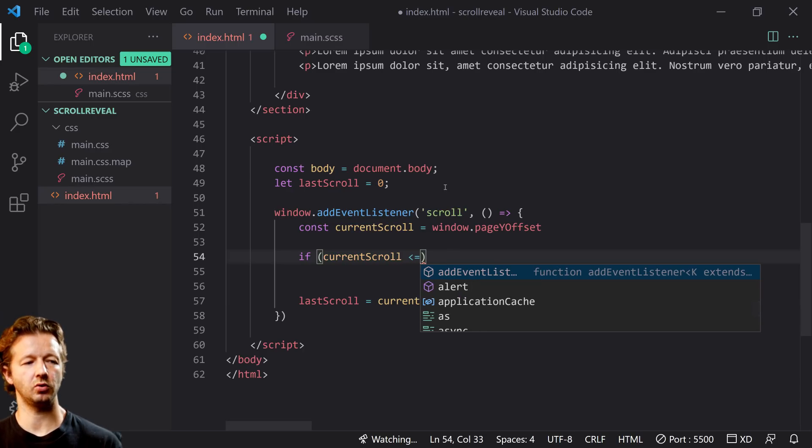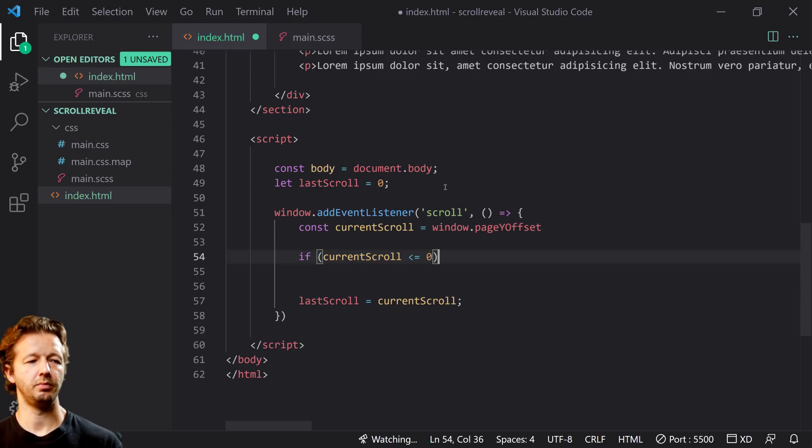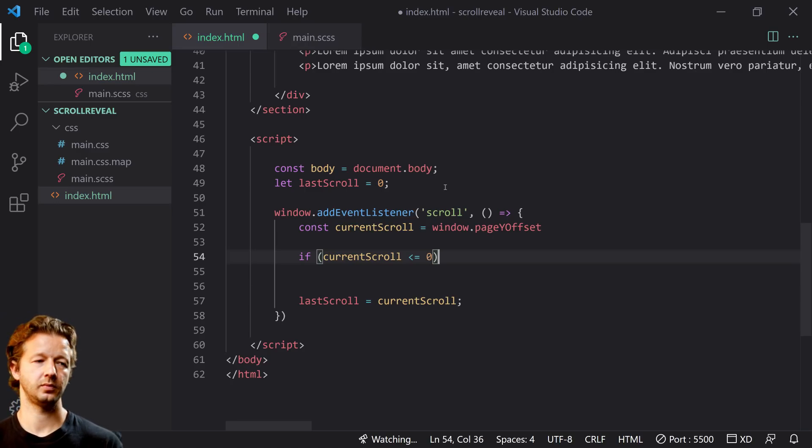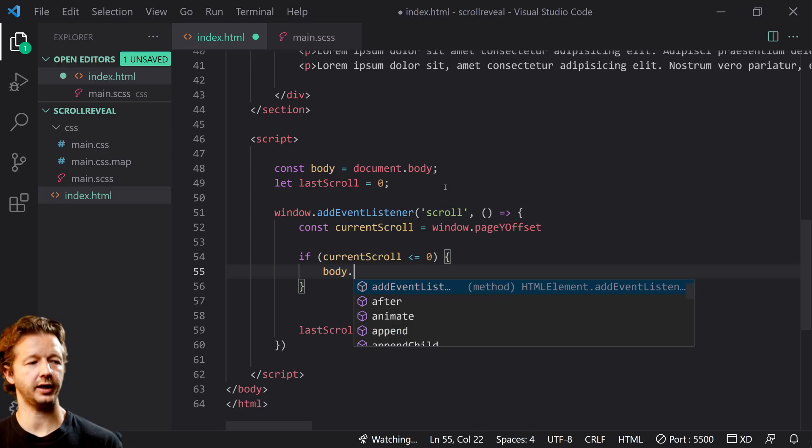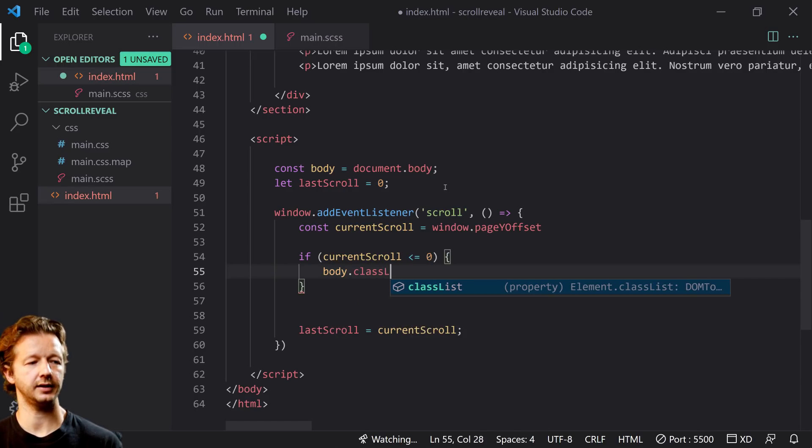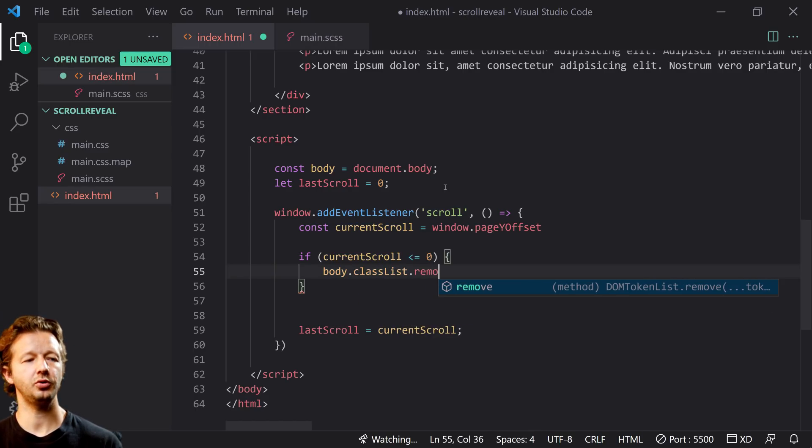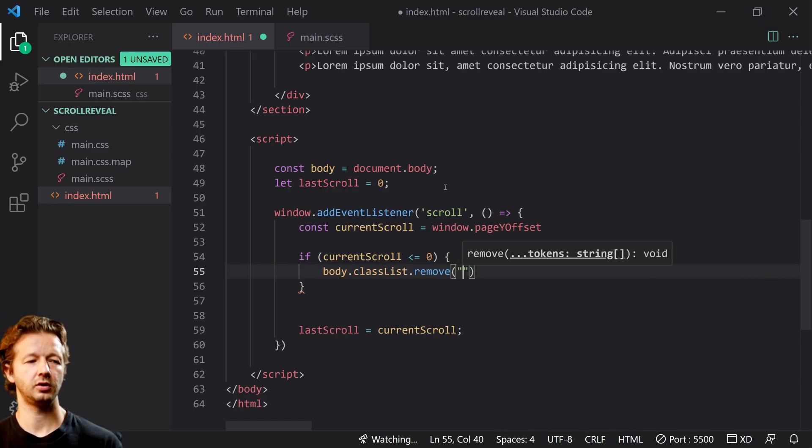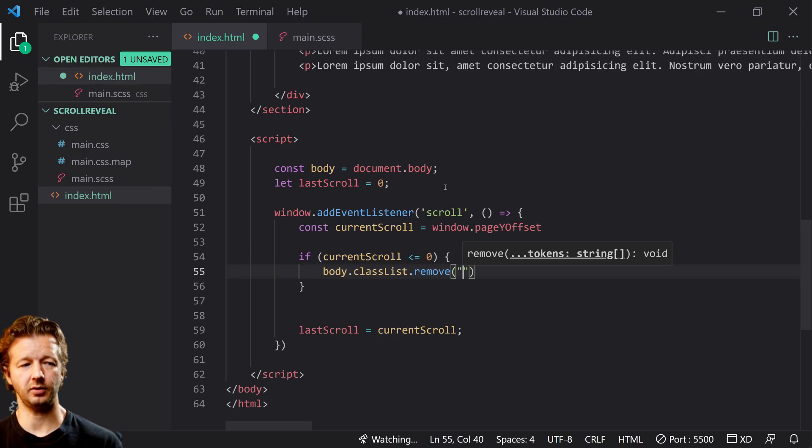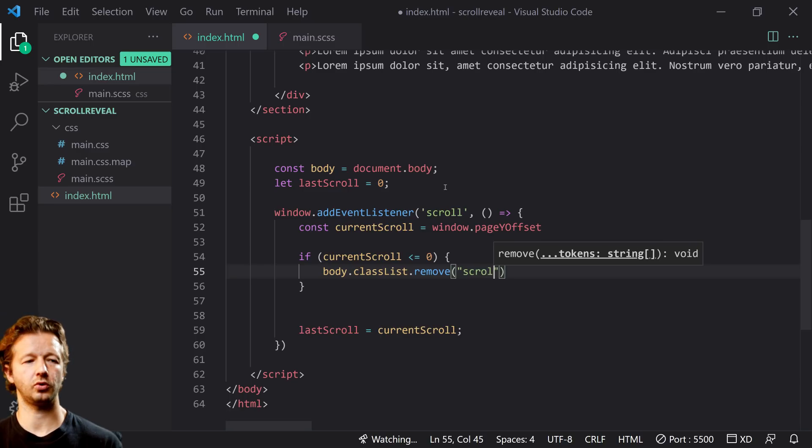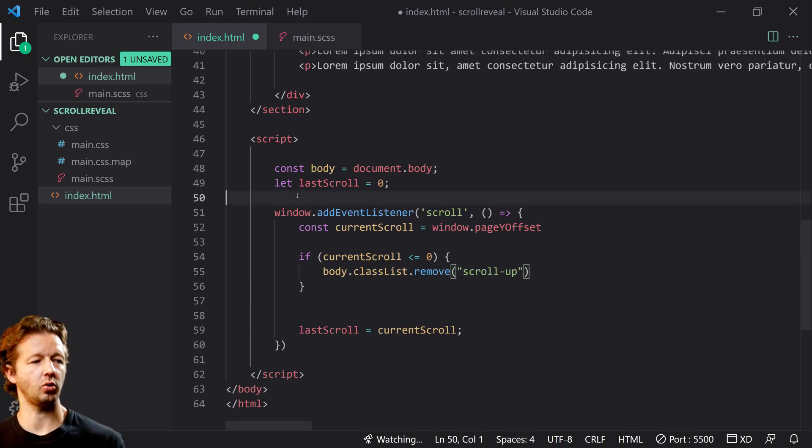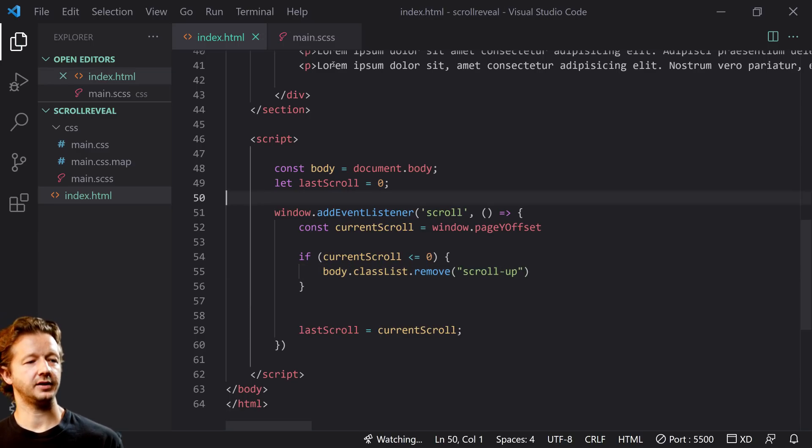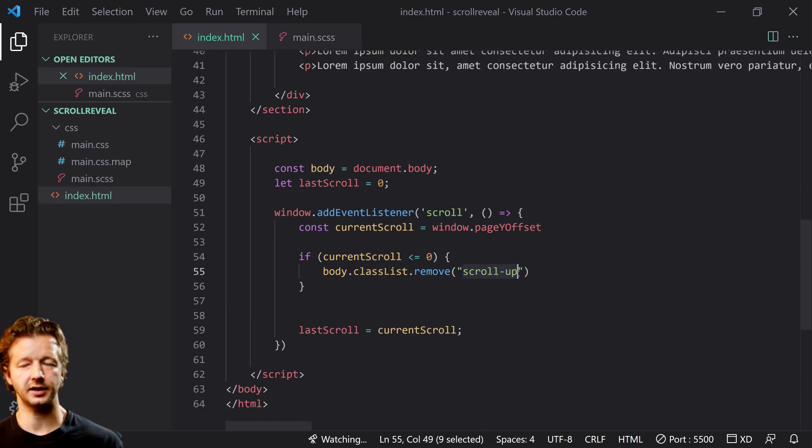Now what we'll do is we're going to say if the current scroll is less than or equal to zero, meaning it's at the top, then what we'll do is we're going to do a body.classList and we're going to remove a CSS property that we haven't yet defined, our CSS class called scroll-up.